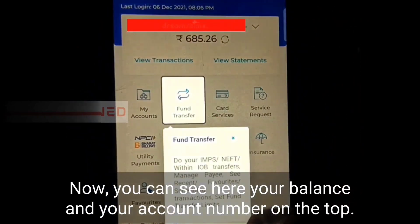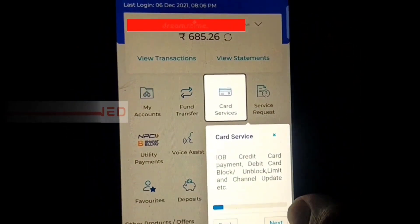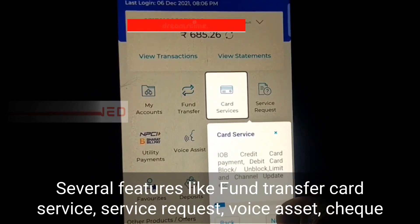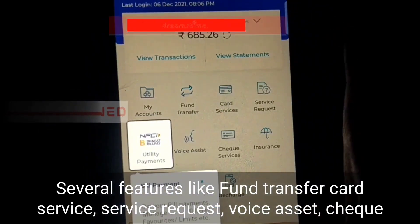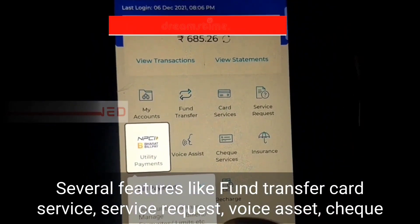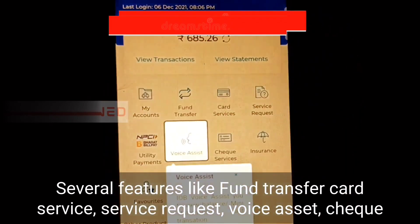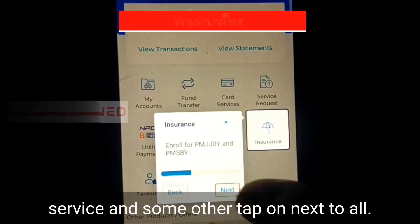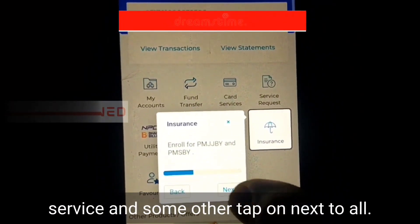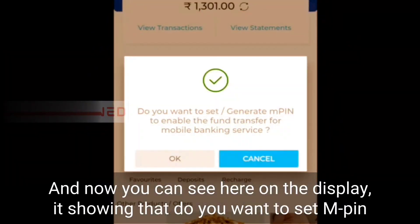That's it. Now you can see your balance and your account number at the top. There are several features like phone transfer, card service, service request, and some others. Tap on next to see all features.